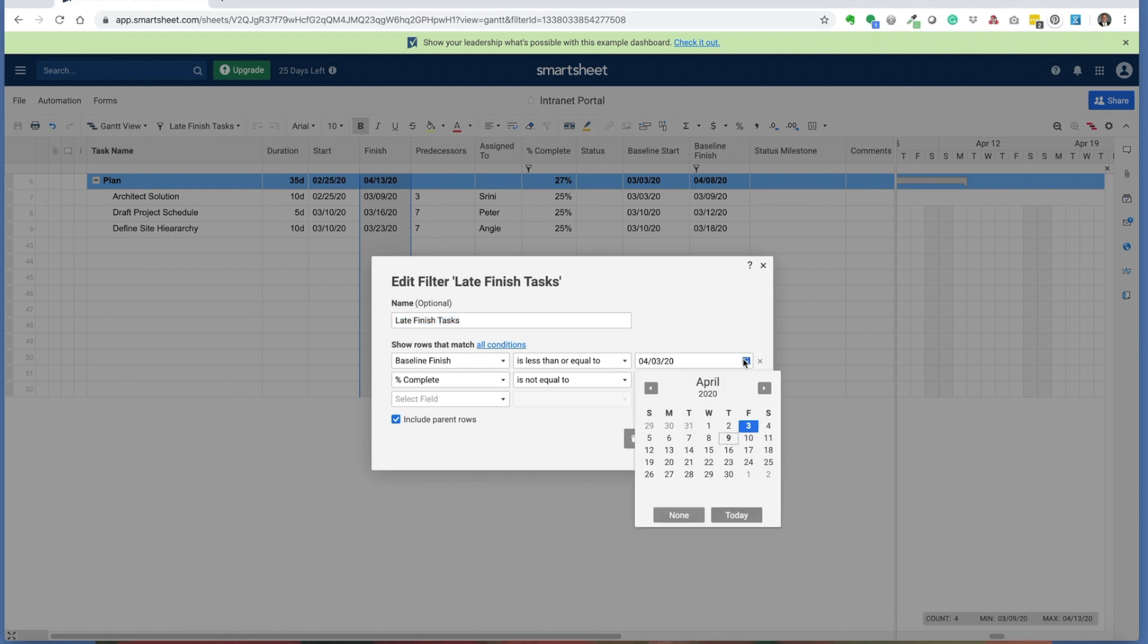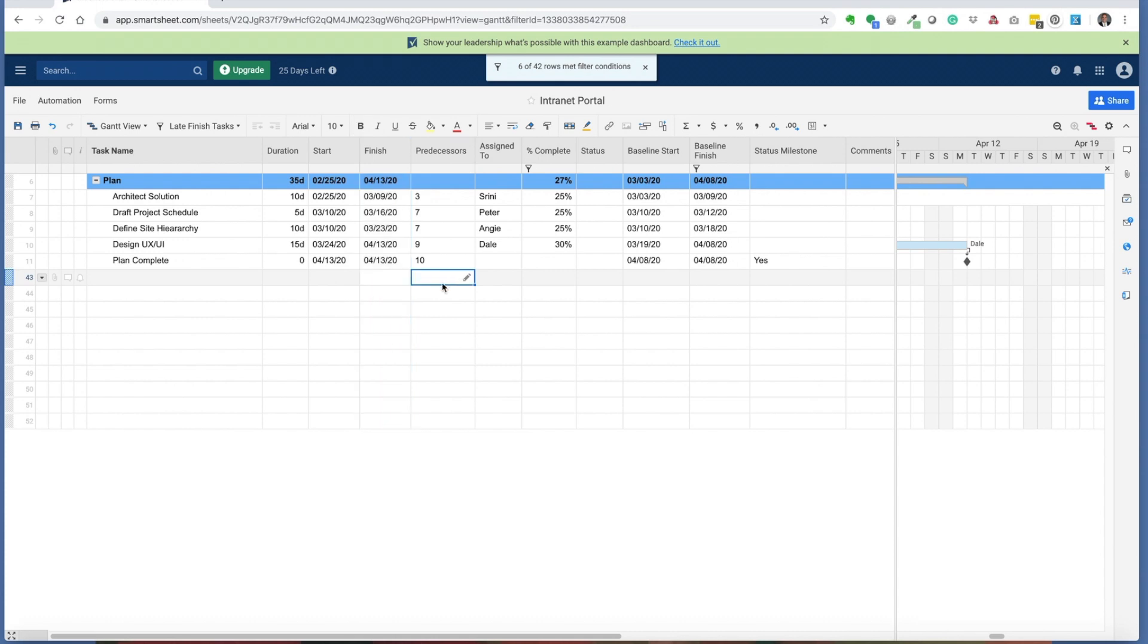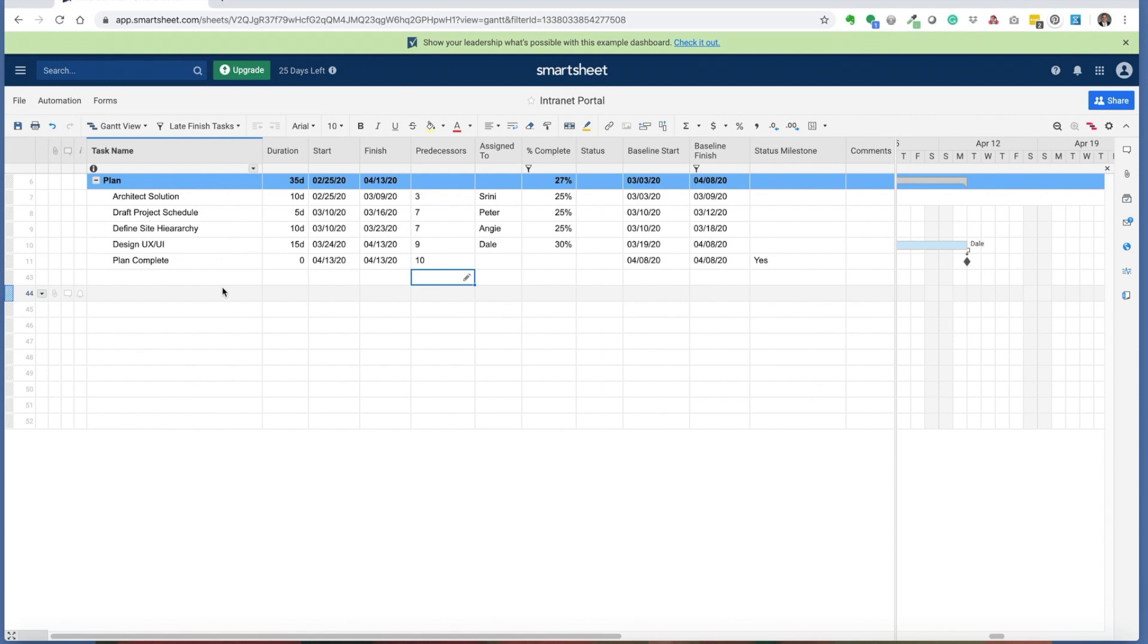I can change that date if I move it ahead a little bit. Now you'll see there's additional tasks that are running behind. I use this filter to help identify what are all the tasks that are running late, and how should I be following up with my team to understand where they are and how they're going to be forecasting against new dates.